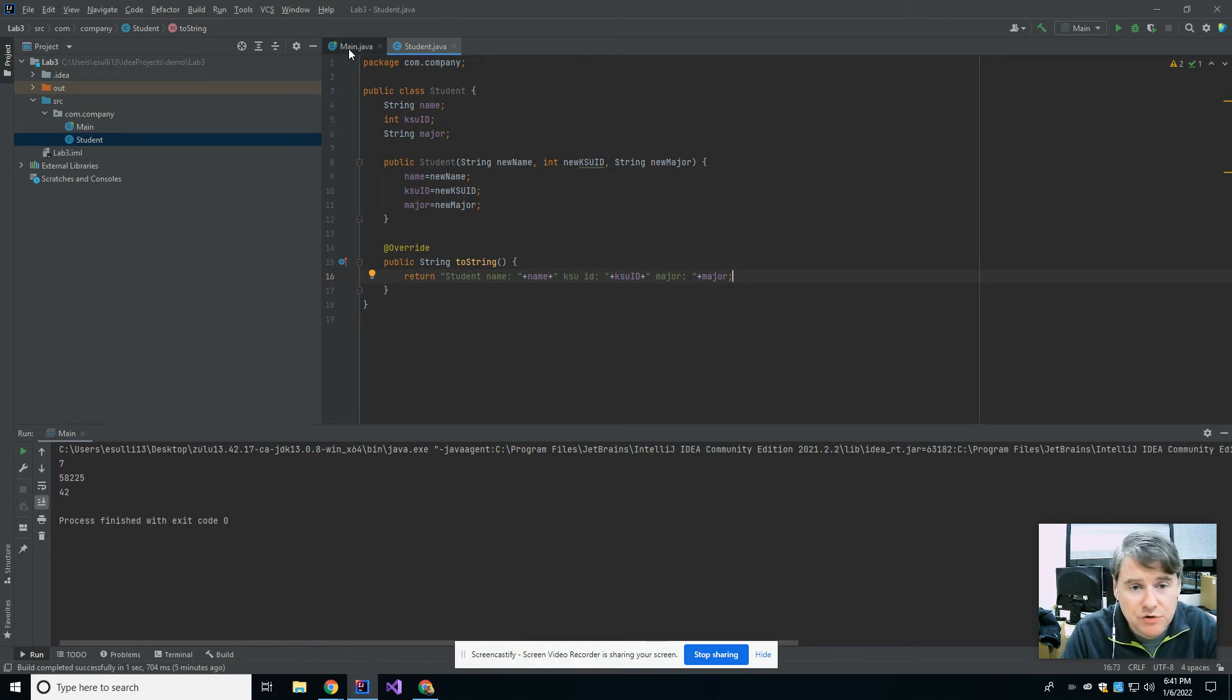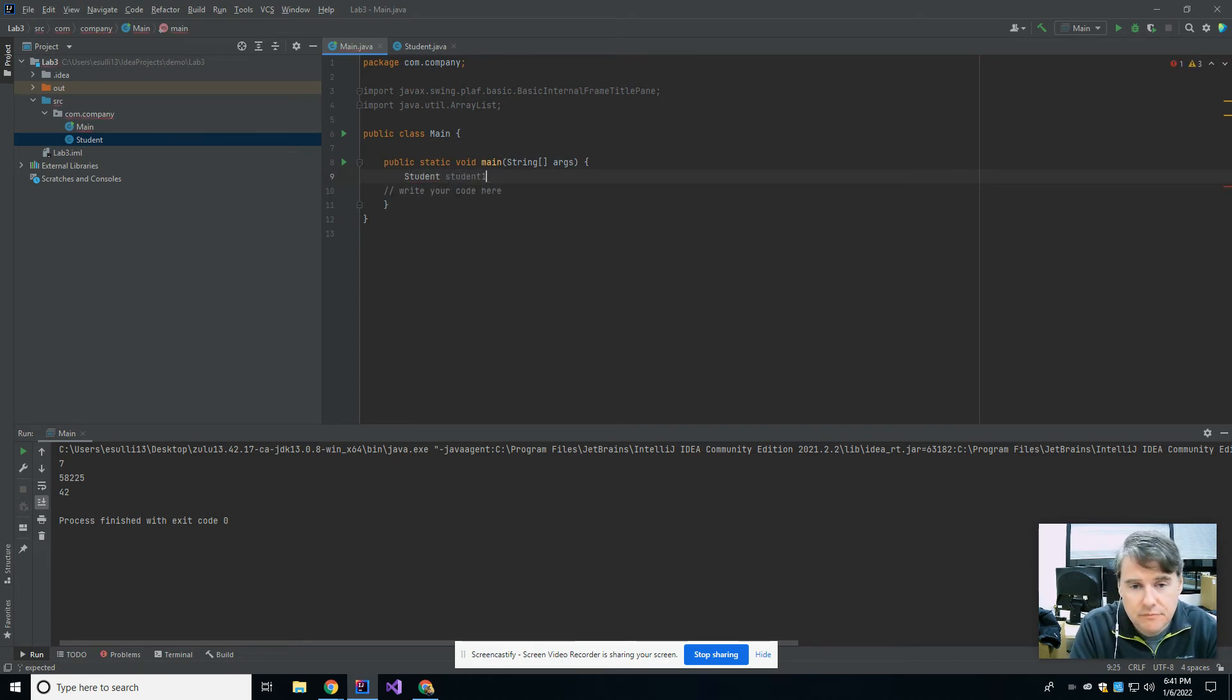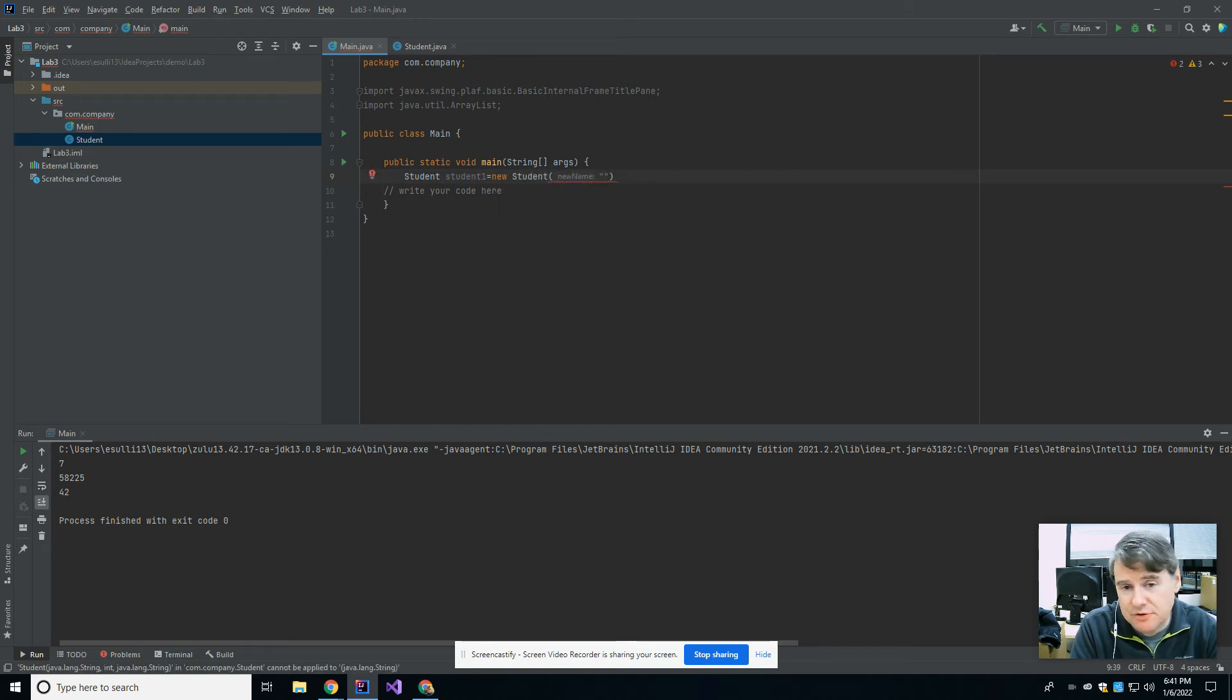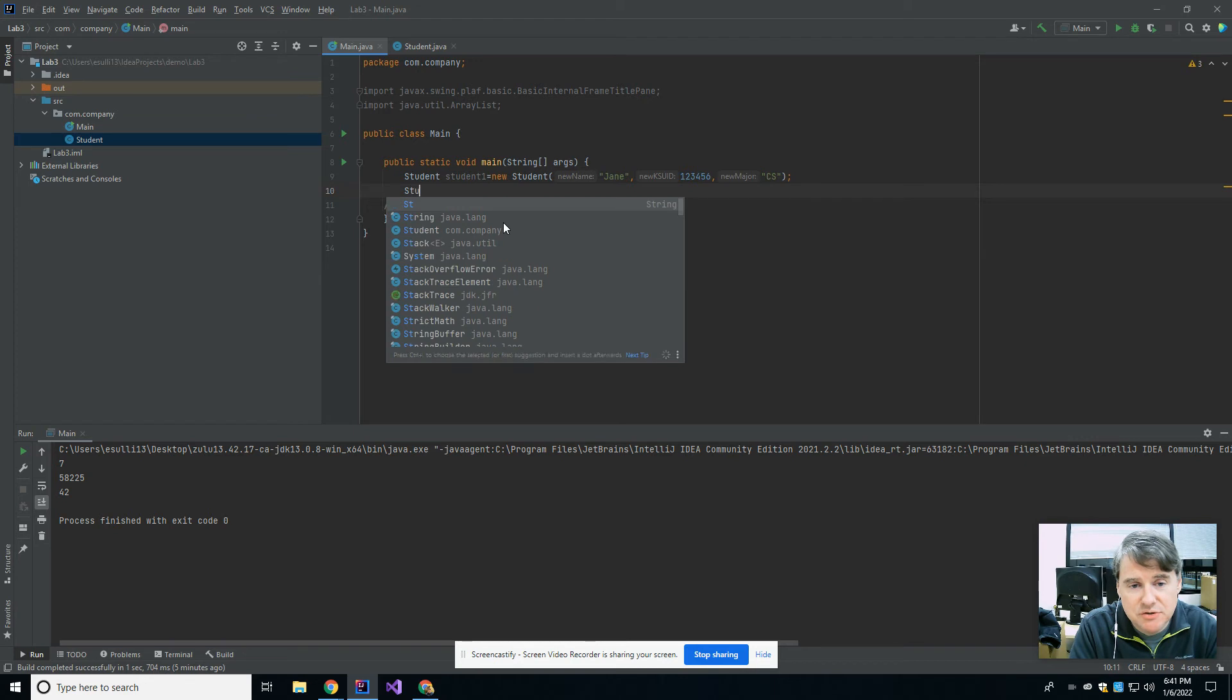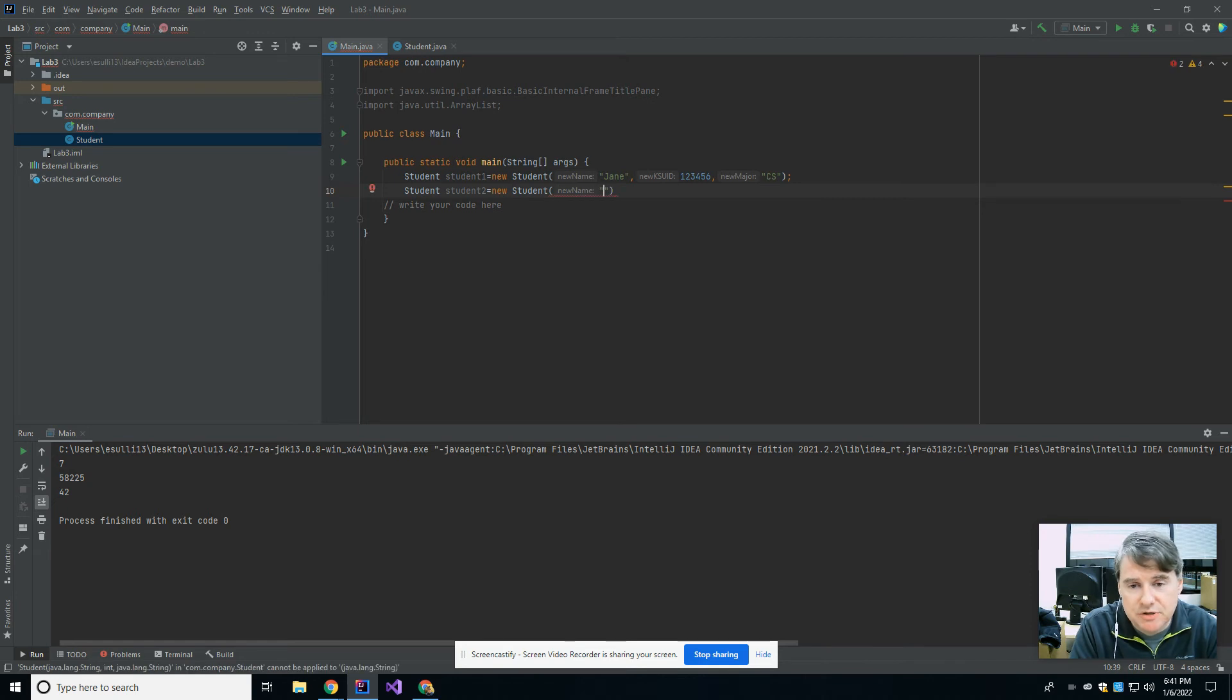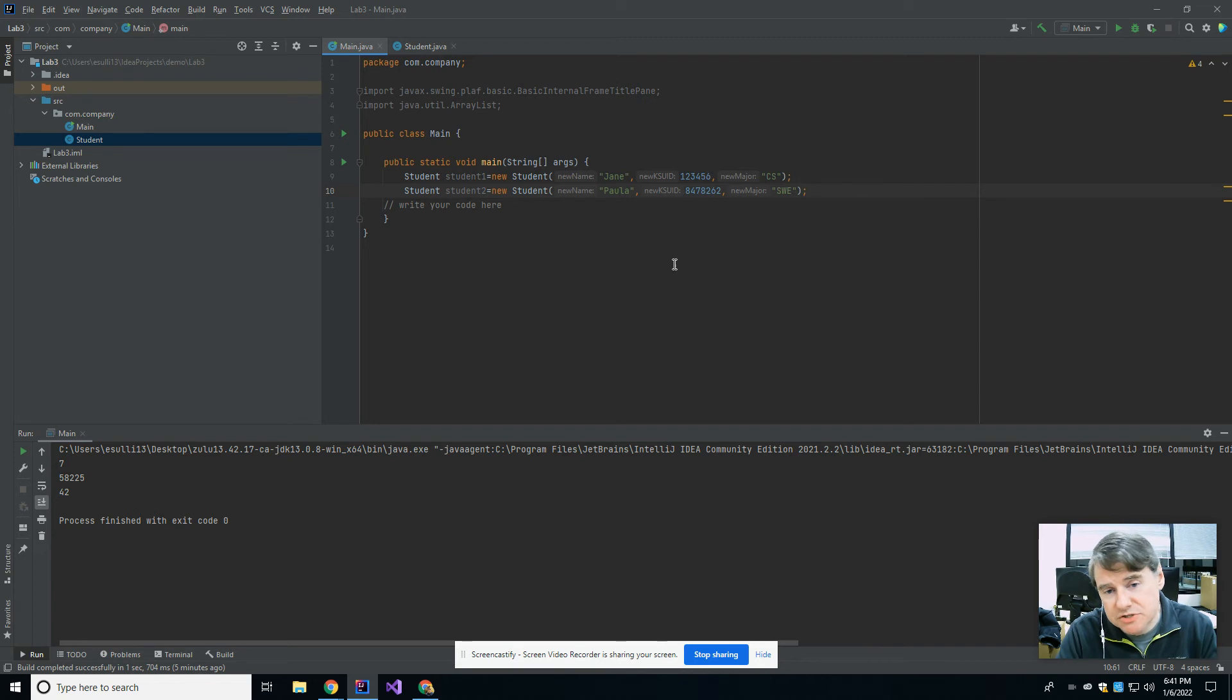Alright, so over in main we know that now that I've defined all of this, I certainly could create a single student. And I can pass in their name, so their name is going to be Jane, and their ksuid is 123456, and their major is going to be CS. So that's Jane, and then I could create a second student. And this one is going to be Paula, and her id is going to be some random set of numbers, and her major is going to be software engineering. Okay, so that creates two students.